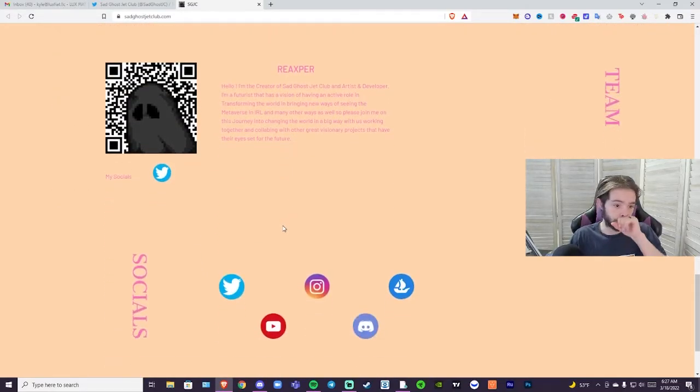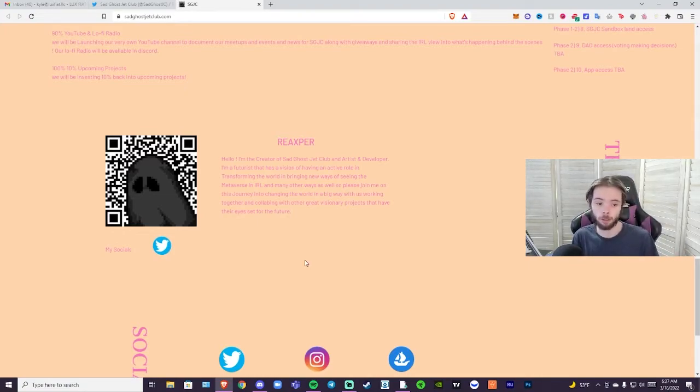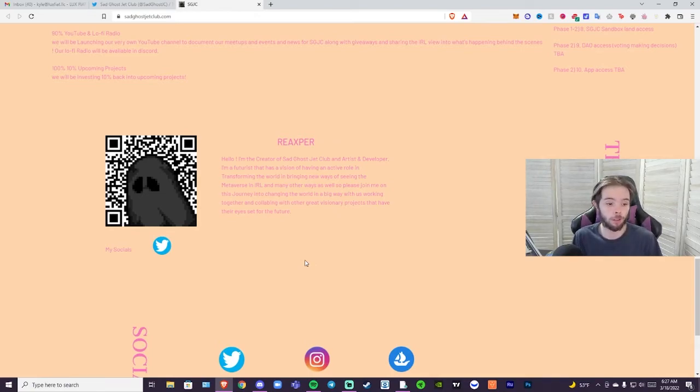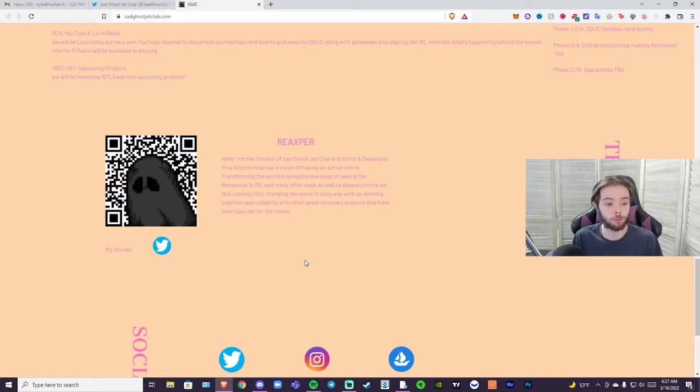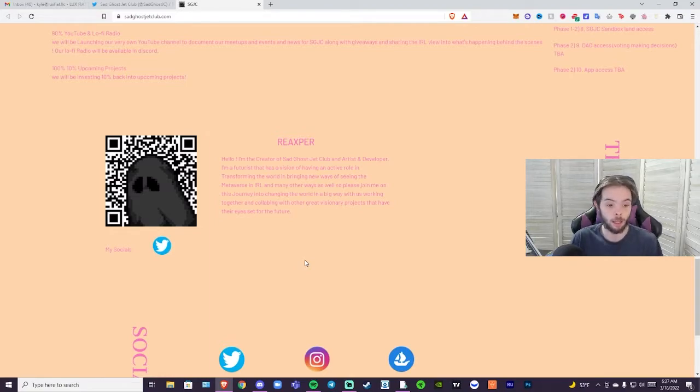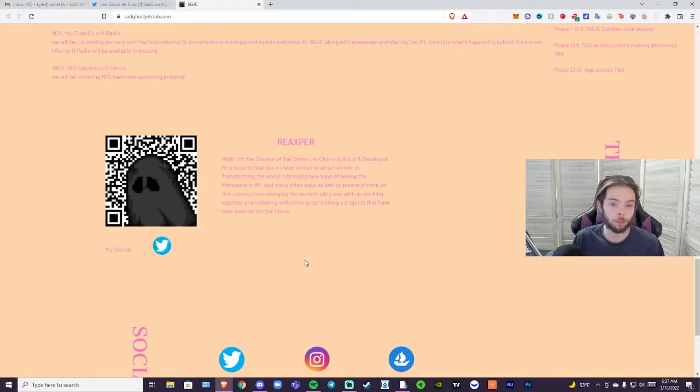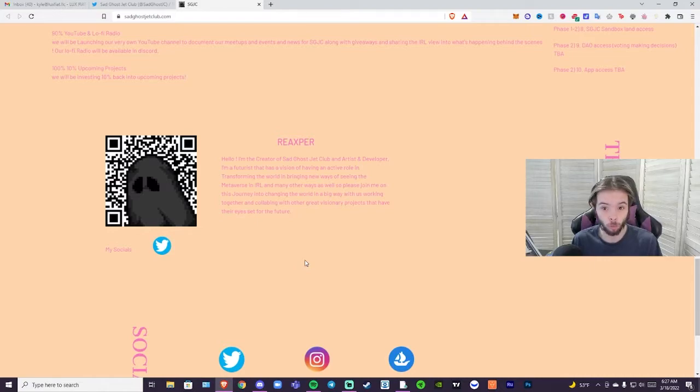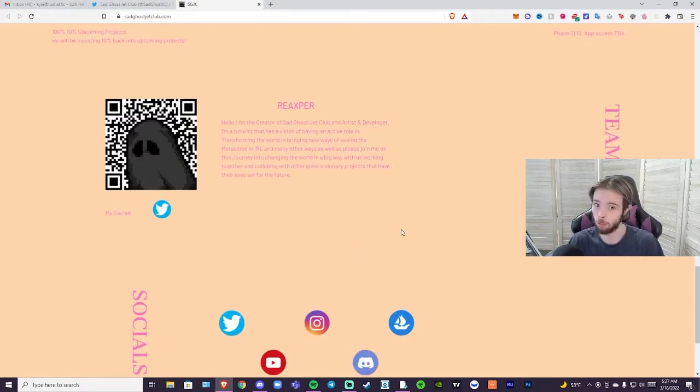Here's a little background of Reaper himself. Hello, I'm the creator of Sad Ghost Jet Club and artist and developer. I'm a futurist that has a vision of having an active role in transforming the world and bringing new ways of seeing the metaverse in IRL and many other ways. Please join me on this journey into changing the world in a big way with us working together and collaborating with other great visionary projects that have their eyes set for the future. That's just a little bit about Reaper himself. He was a good guy when I talked to him. He seems like he has a lot on his mind, he's a very hard worker.